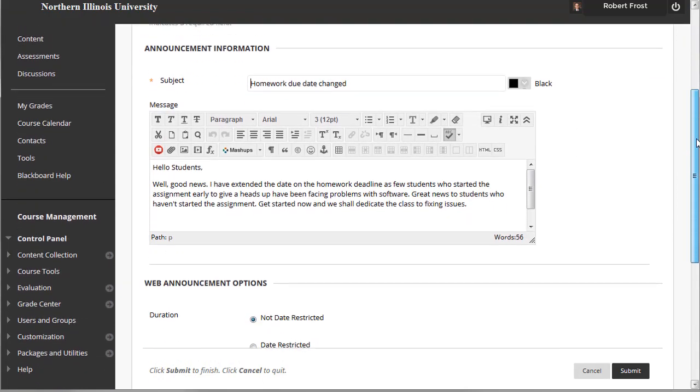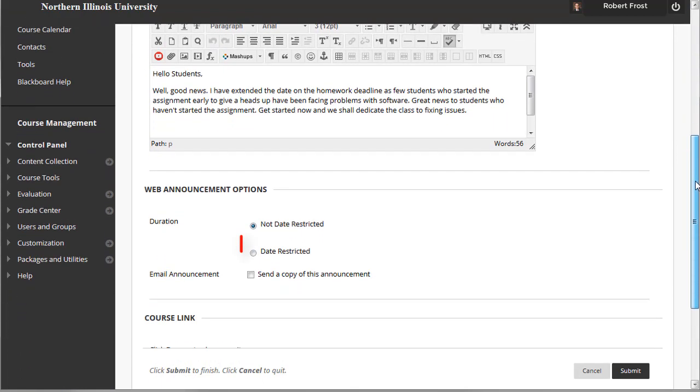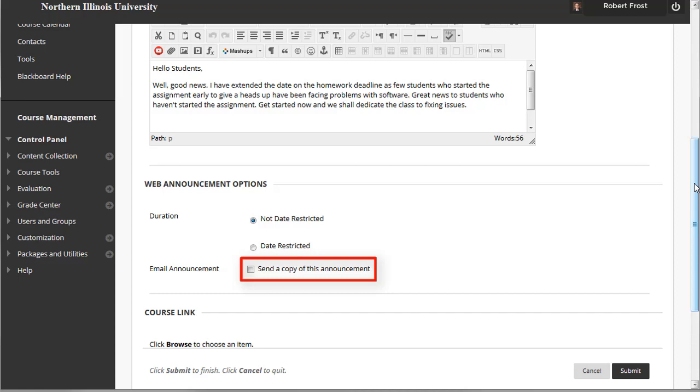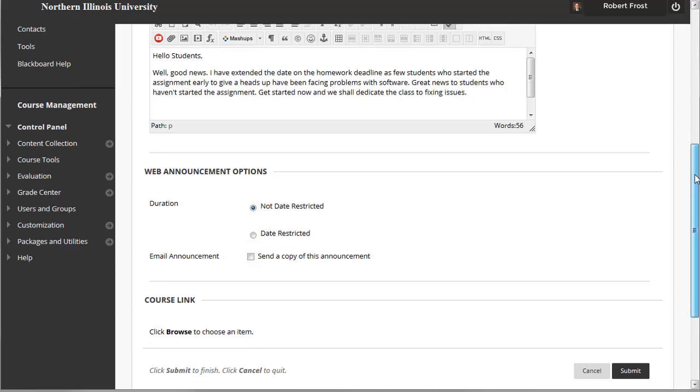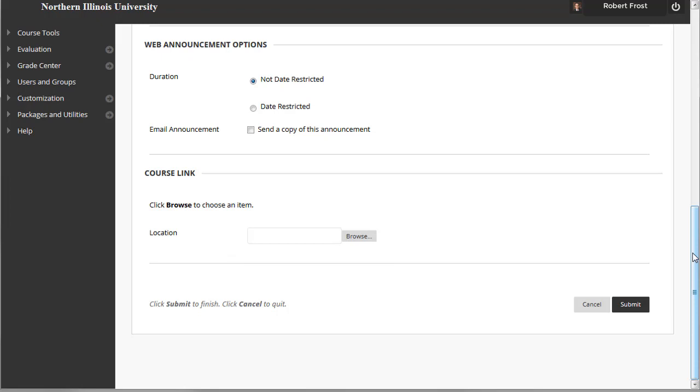When creating an announcement, you can select date restrictions to control when individual announcements are initially displayed and removed from student view. An email copy is also sent out to students. In addition, announcements may include a course link. This is a shortcut to a location or tool within a course. This can be beneficial when you want to remind students to take a quiz or complete an assignment, as they can jump right to the page with the content. It should be noted that the course links will only work from an announcement within a course, and not from the emailed copy.